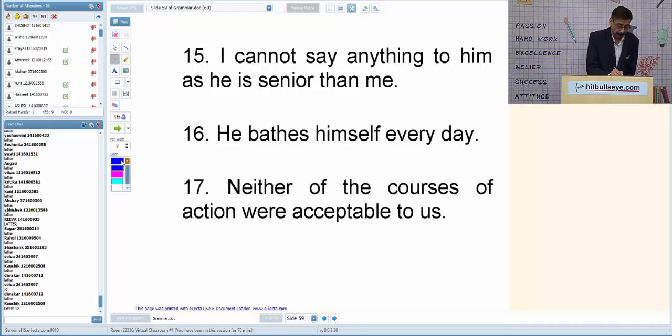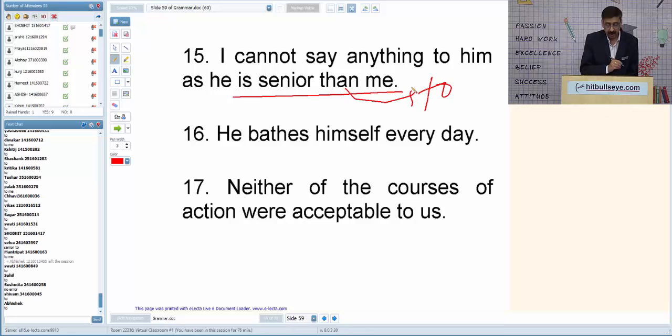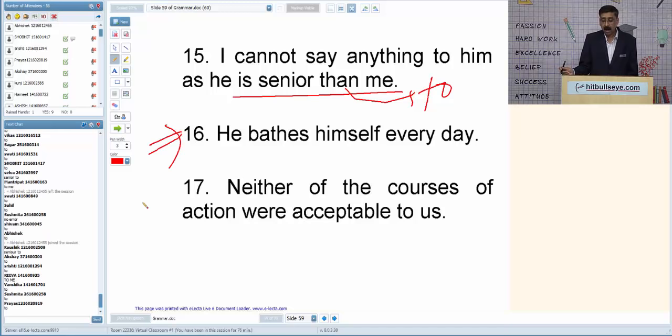Q15: 'I cannot say anything to him because he is senior than me.' After 'senior,' we use 'to,' not 'than.' Correction: 'He is senior to me.'